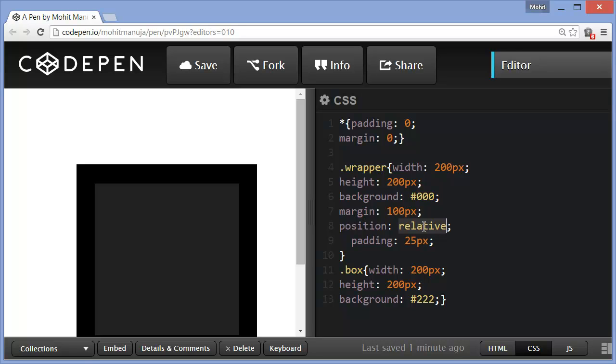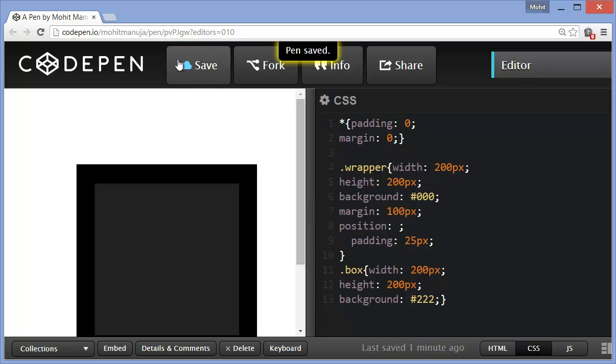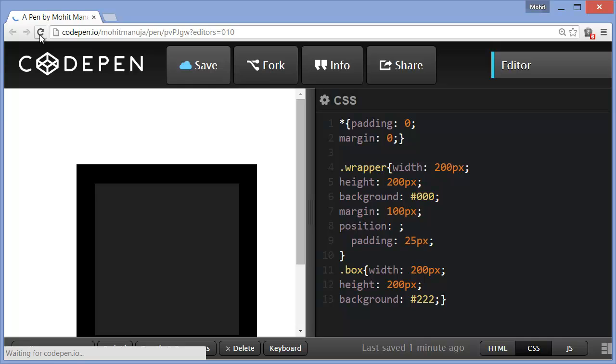And then the position property gets the coordinates in relationship to the box. Otherwise, if I were to remove it, like this, if I were to save it and refresh...